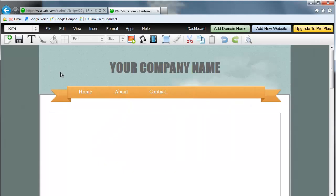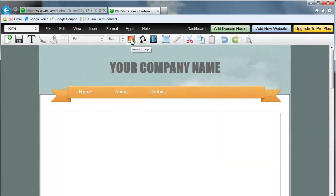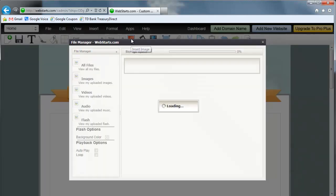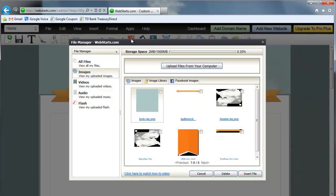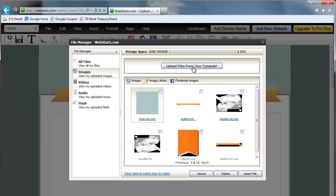When you're in the editor, on your toolbar you'll notice Insert Image - go ahead and click that. This will open up your file manager. Now I'm going to upload a new image. I could just add one of these images that's already uploaded, but I'm going to upload one from my computer by clicking Upload Files From Your Computer.